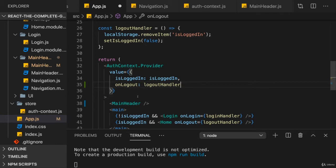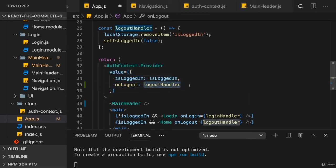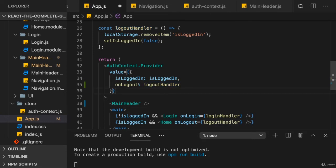If I do that, then every listening component, every component that listens to offContext will be able to utilize logout handler here, simply through the onLogoutContext value.